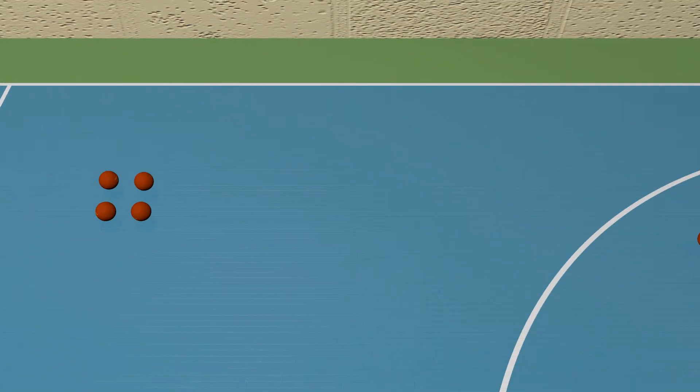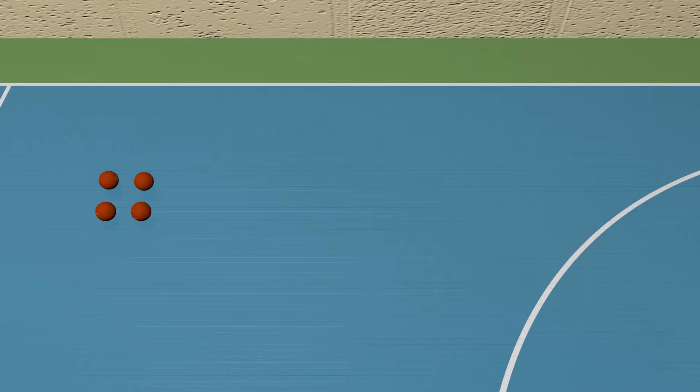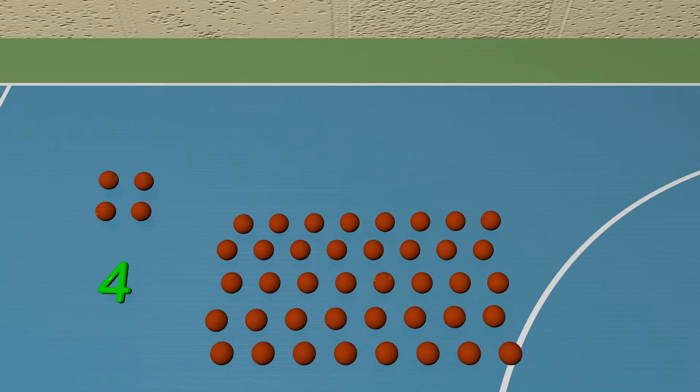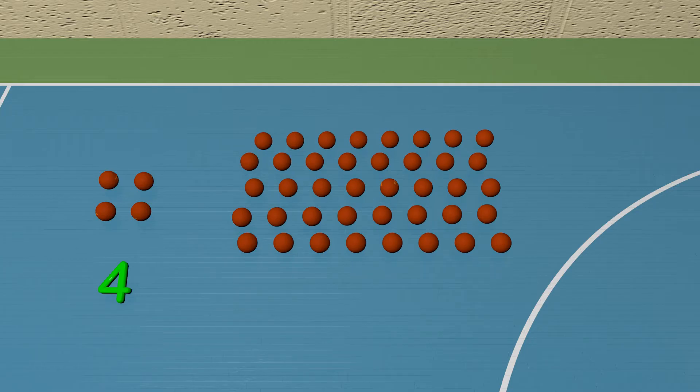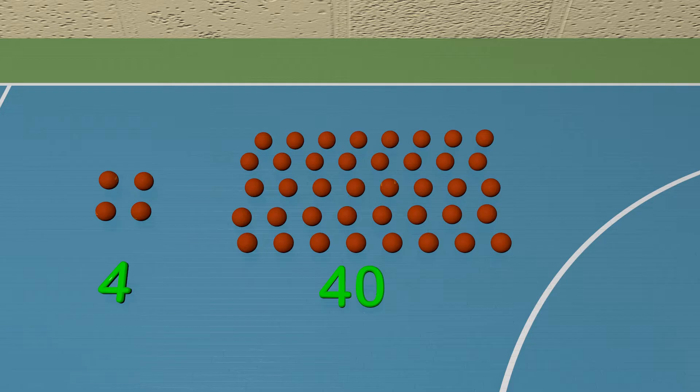Here we can see that we have some dodgeballs. Count how many dodgeballs we have. We have 1, 2, 3, 4 dodgeballs. Now here comes another group or set of dodgeballs. There are a lot more dodgeballs. There are 40 dodgeballs or 10 times the group of 4 dodgeballs.